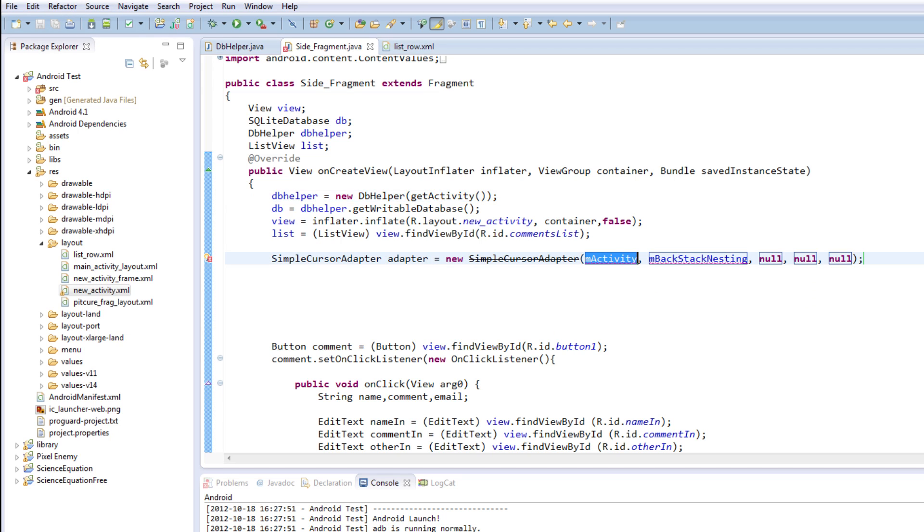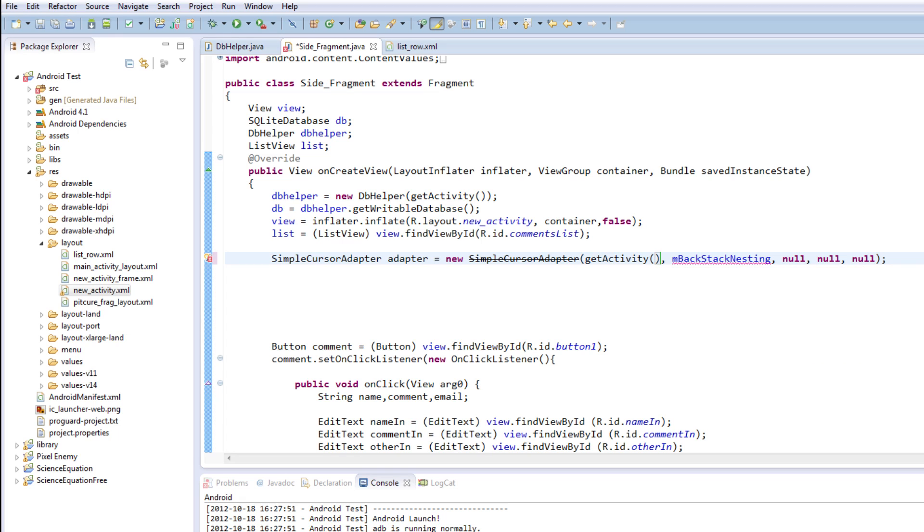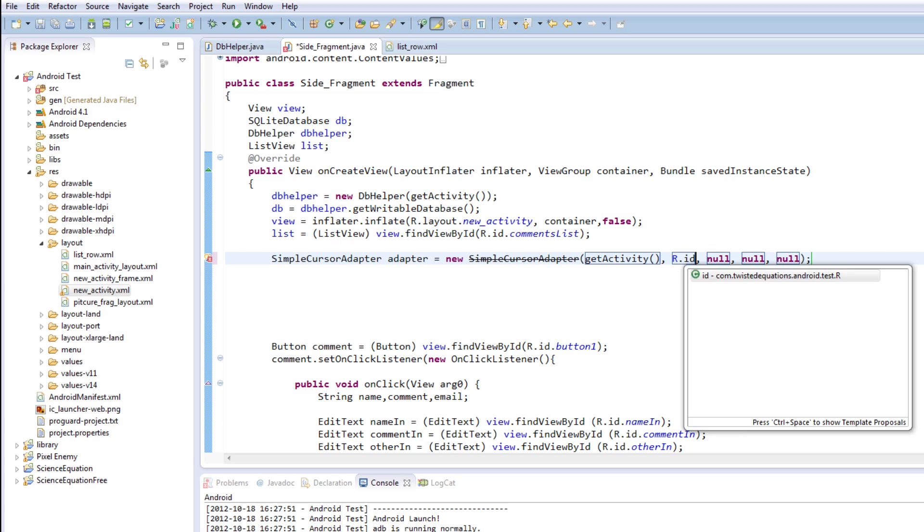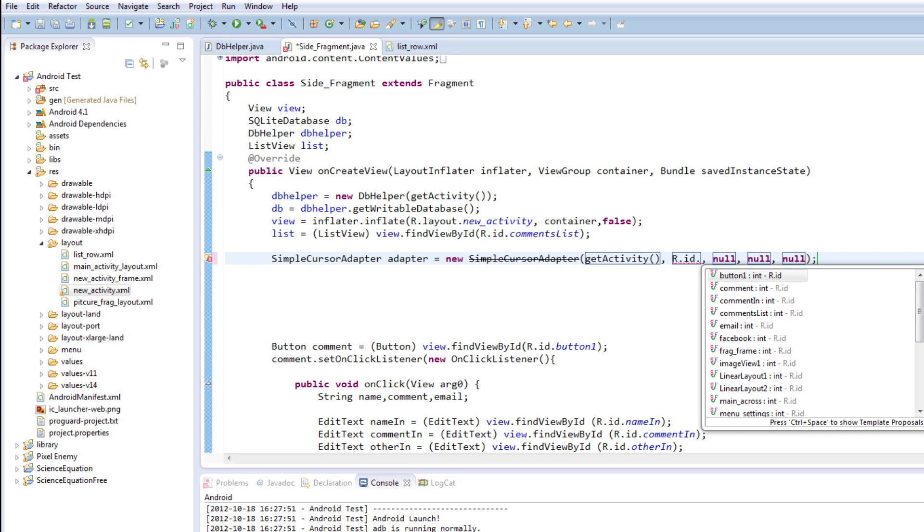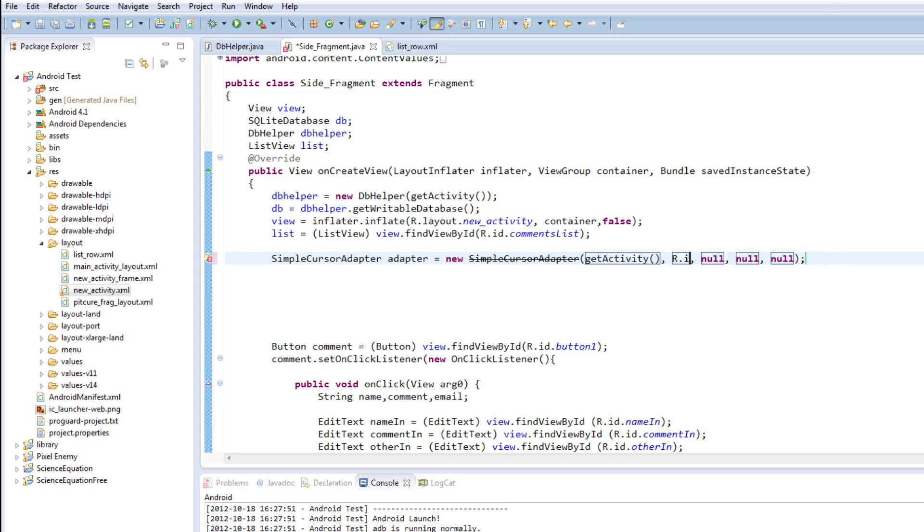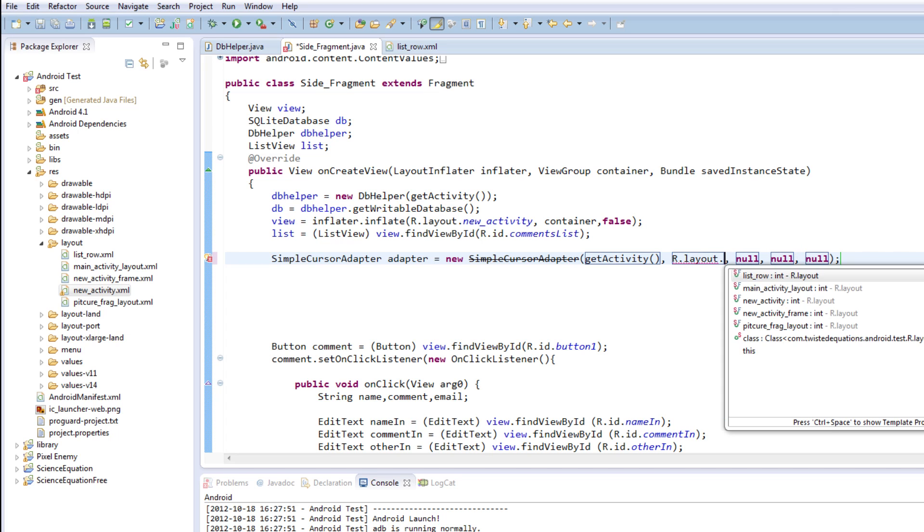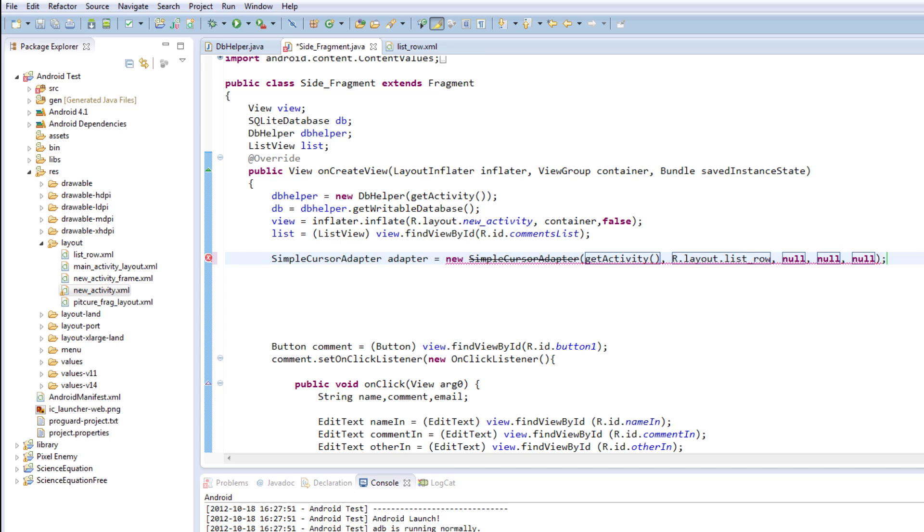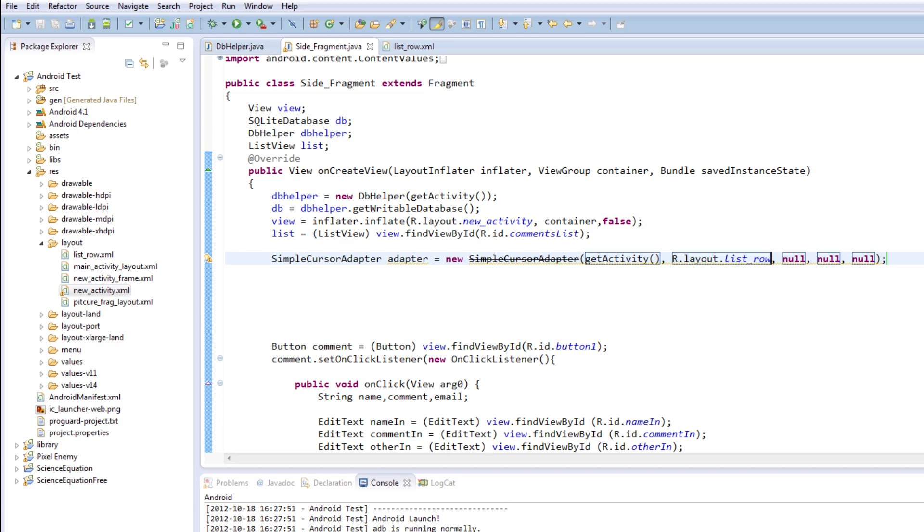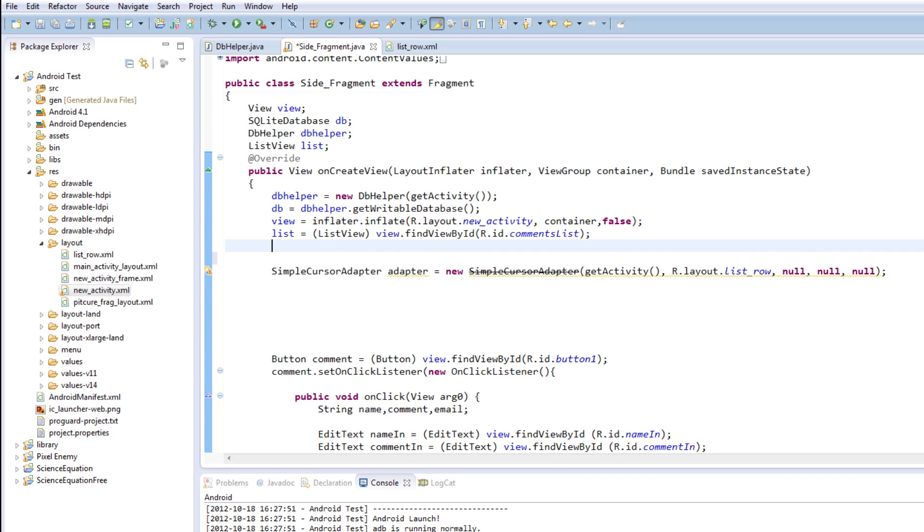So, we want our context. So we're going to say get activity because we're in a fragment. Now, as you can see here, it's telling us we need our int layout as our second argument. Well, our layout is actually our R.id dot list row. And it's R.layout actually. Dot list row. So essentially, what we're saying here is that we're getting our layout list row is what we're going to map all this to.